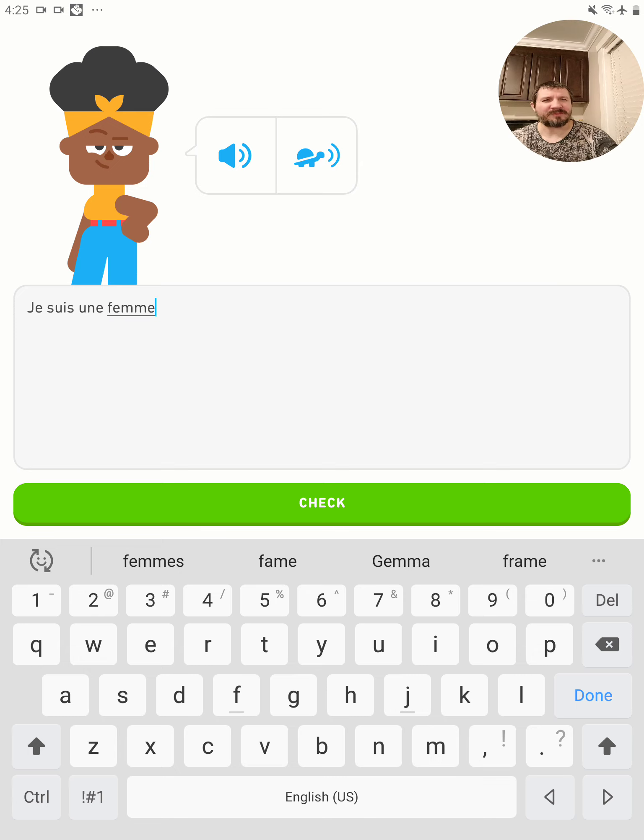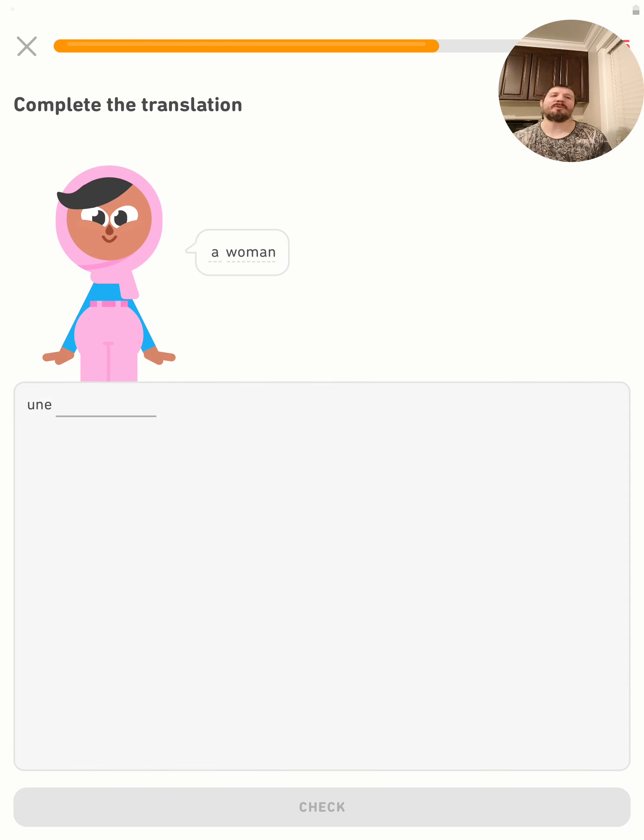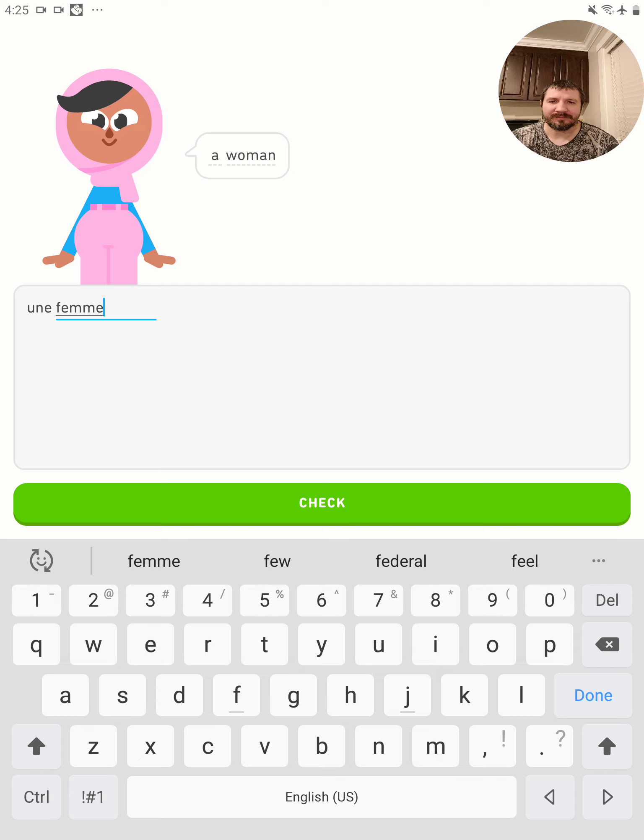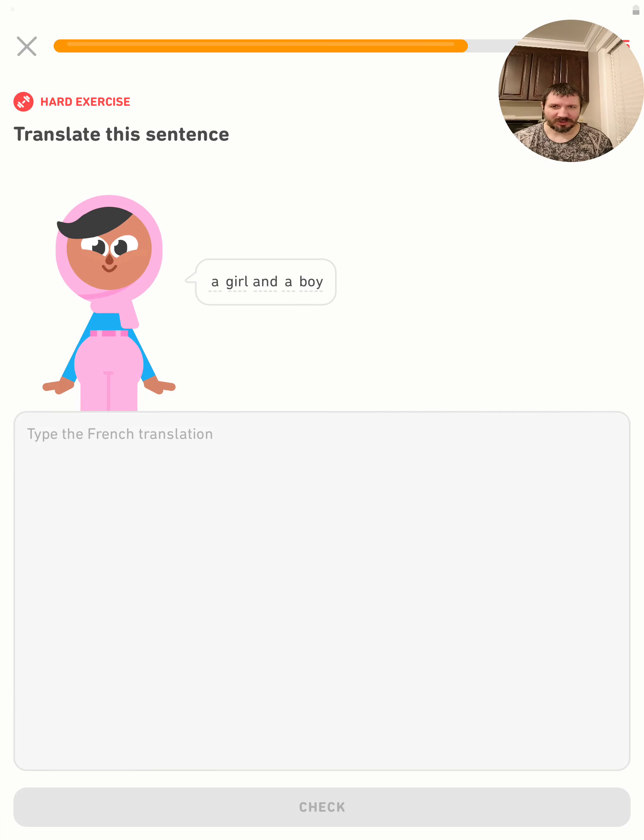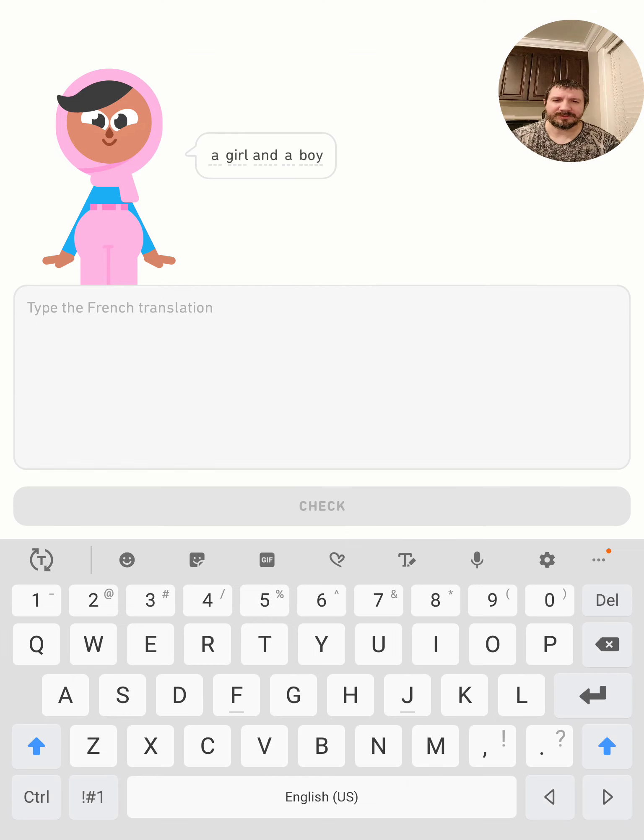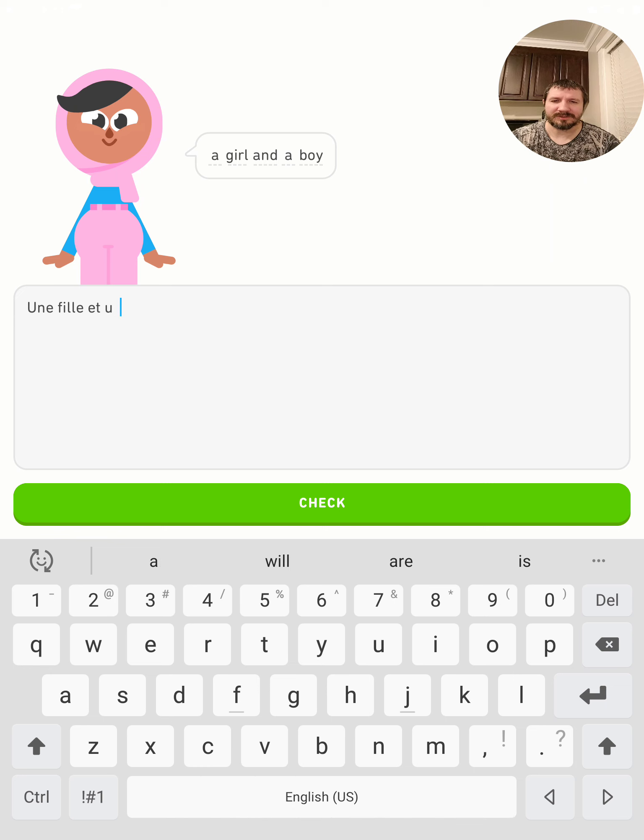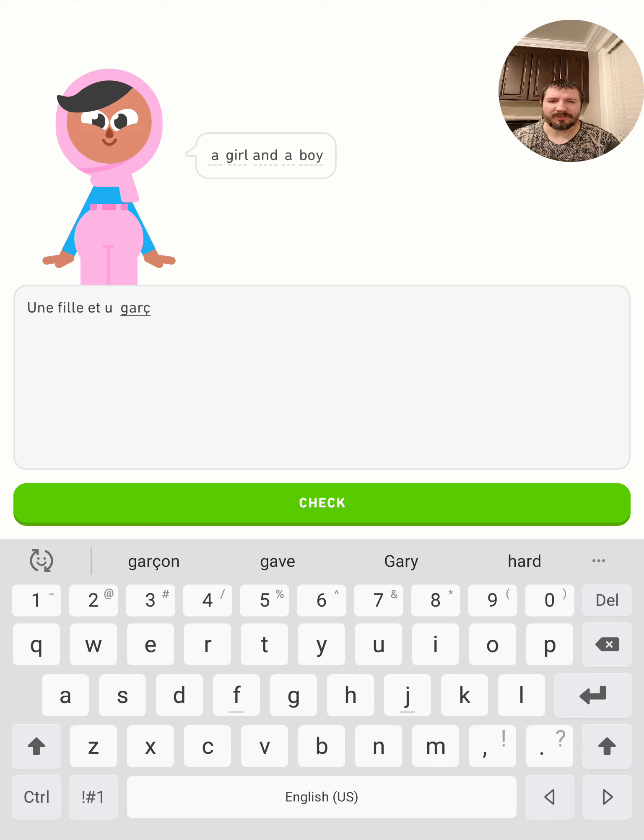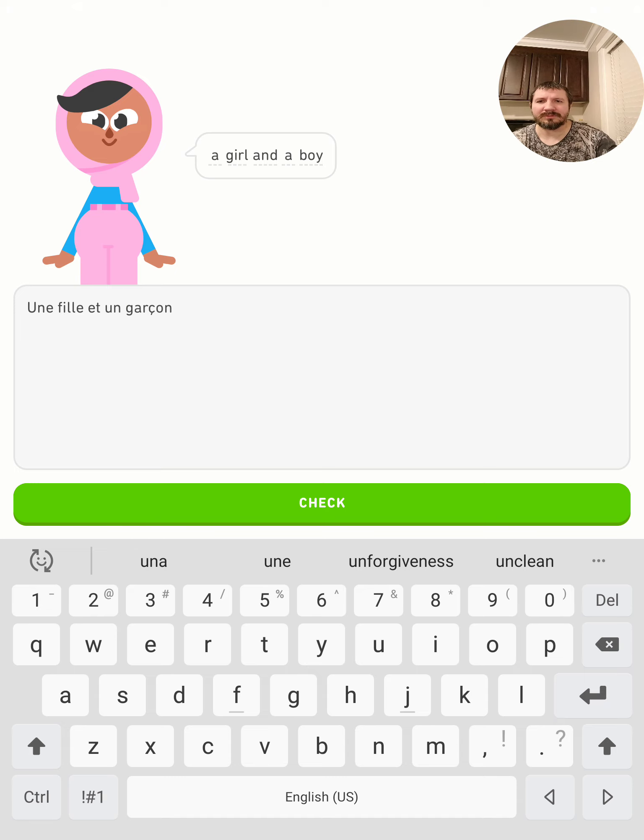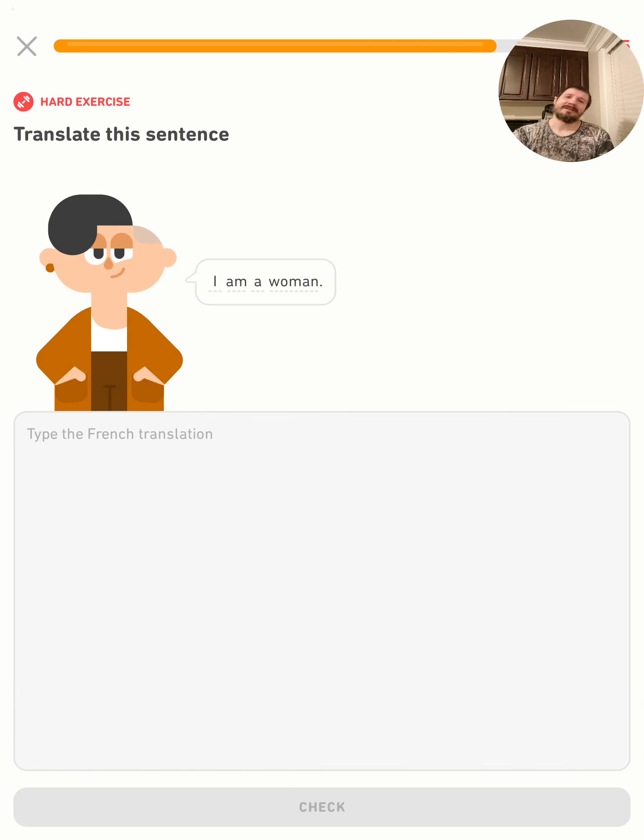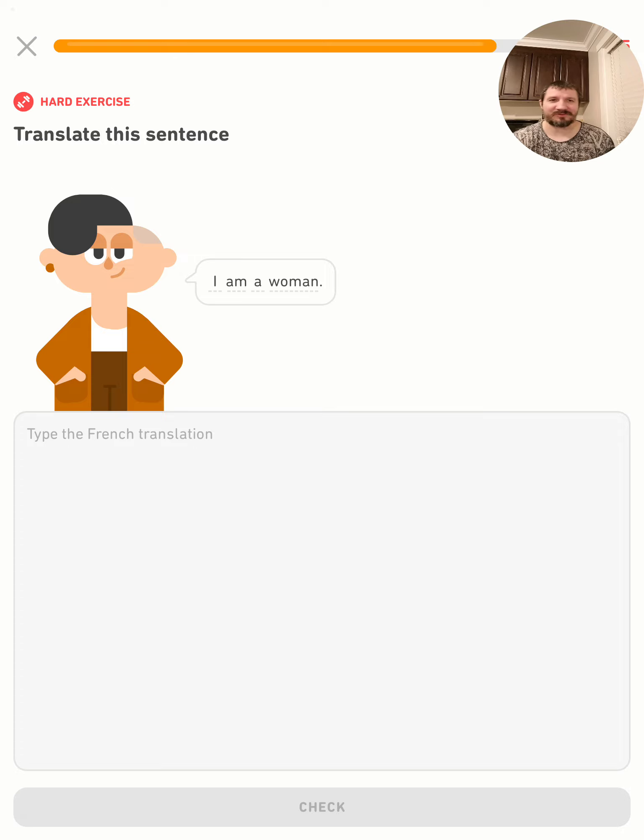Type what I hear. I'm a woman - une femme. A girl and a boy - une fille et un garçon. The hardest part is the spelling because I keep rushing and I hit send before I actually look over - did I spell it right?